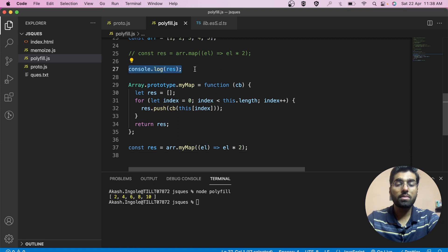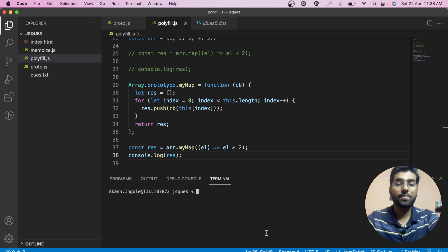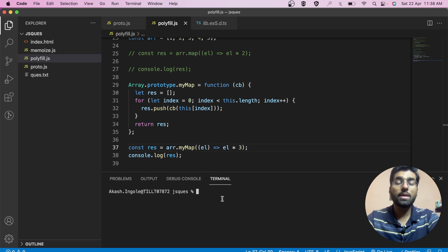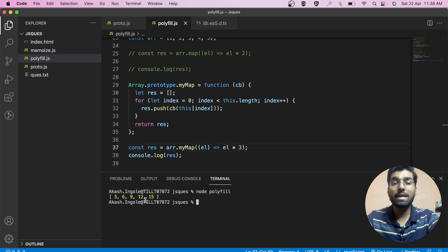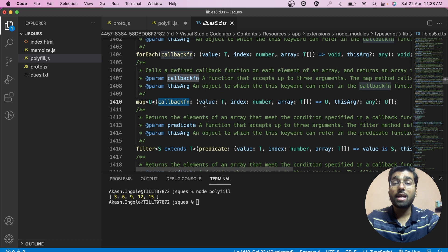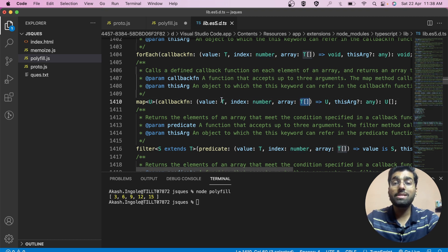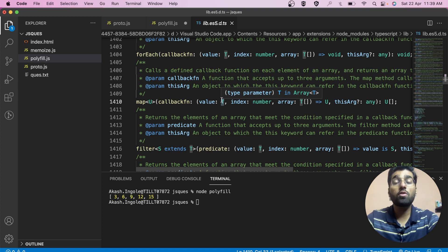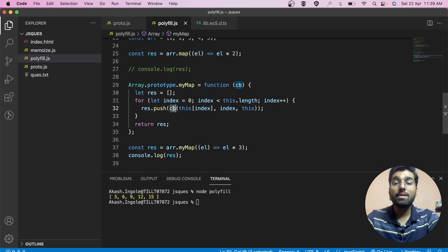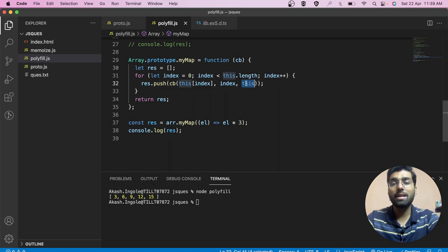Looking at the console, we can see we are getting 2, 4, 6, 8, 10. You can also multiply by 3 and get 3, 6, 9, 12, 15 — you can perform any operation you want. One more thing: you can check the map signature. It has a callback function that takes value, index, and array. The 'T' simply refers to a generic type in TypeScript, similar to generics in Java. You can give the callback access to the index and the array as well, so inside the callback you can work with them.